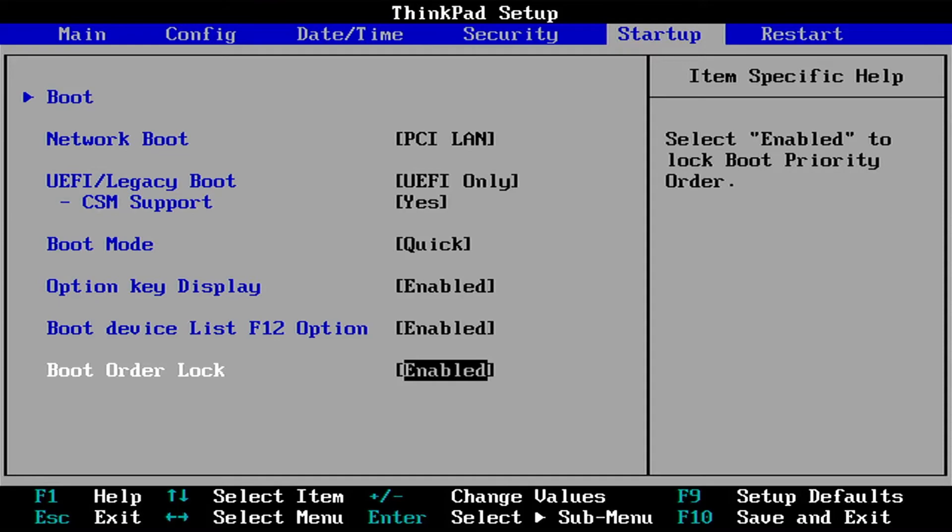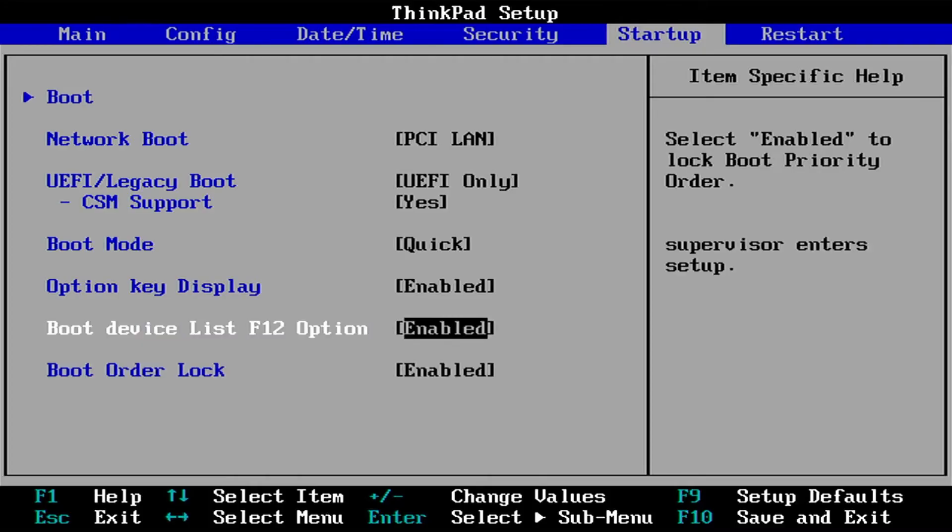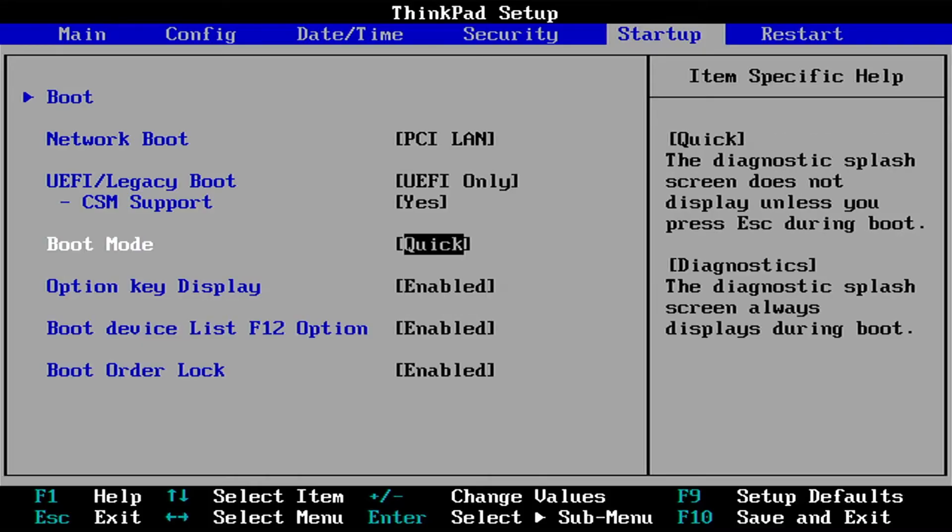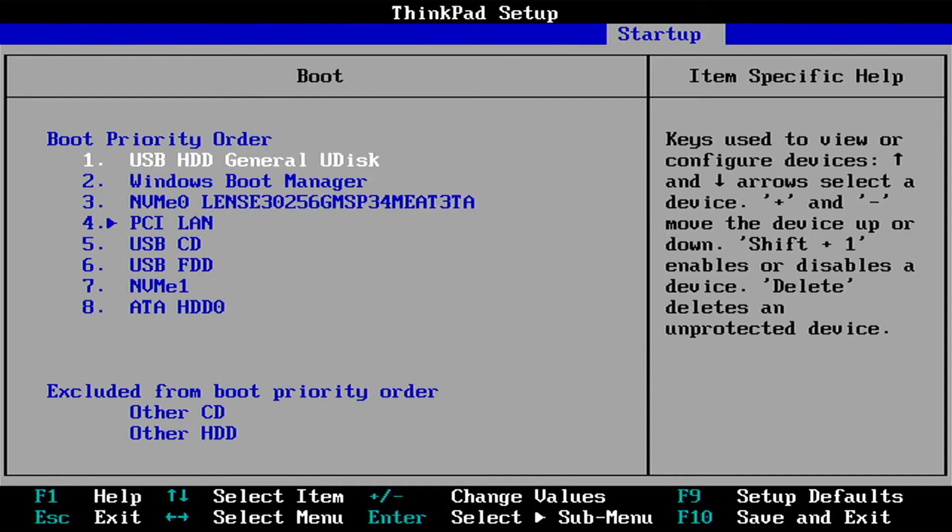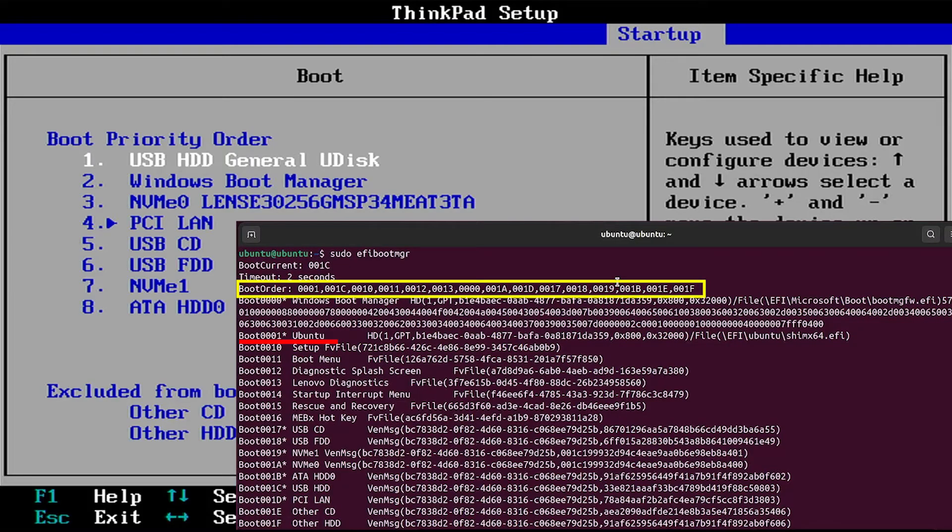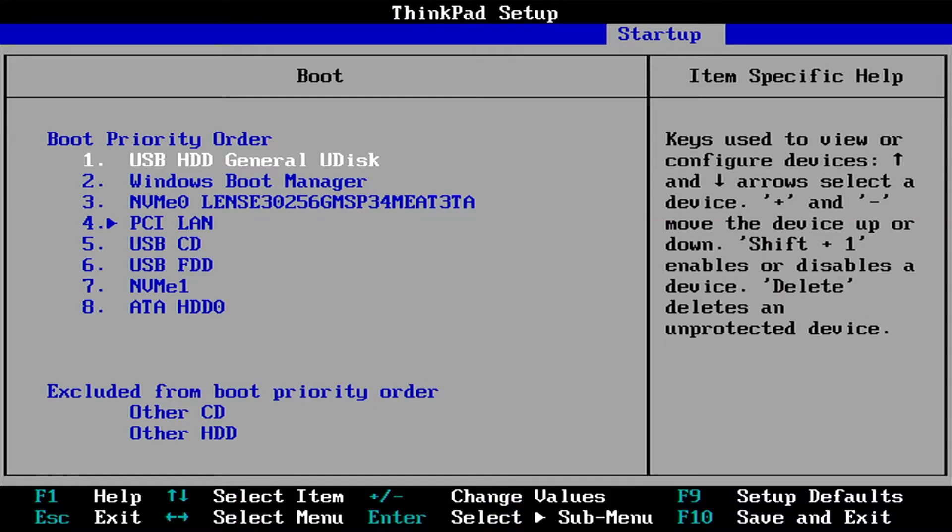But first, before changing it, I'm going to go into boot. And we see here the boot order priority. There is no Ubuntu. Even though earlier I ran EFI boot manager, and it said Ubuntu was at the top, Ubuntu was first, but it's not even here.